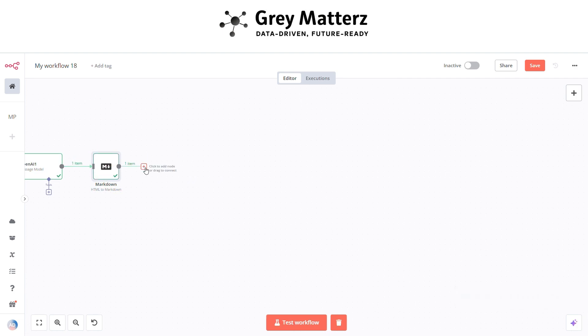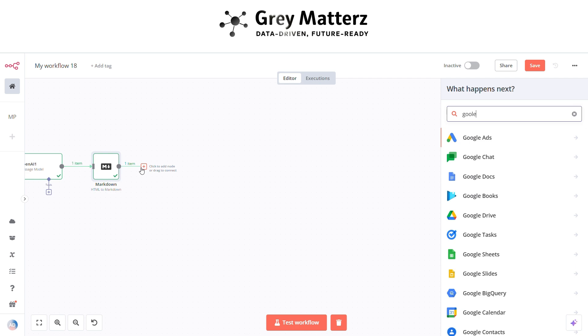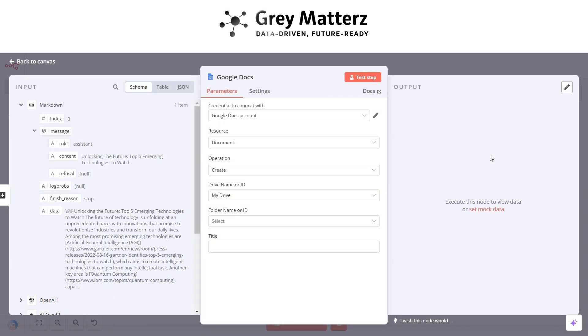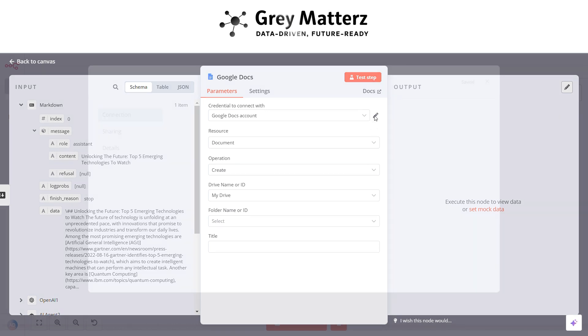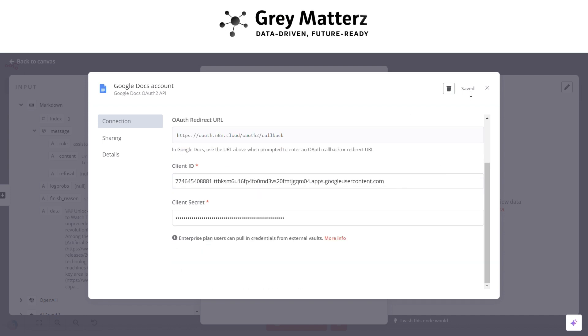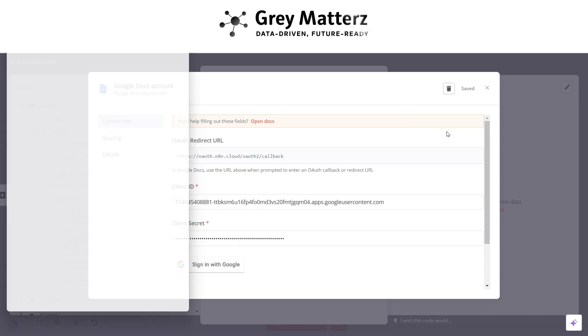Now next is to add a Google Doc create sheet node. This is for creating a spreadsheet. Here you have to log in to the Google account. To do this, you have to generate the client ID and client secret from Google Cloud Platform. After generating, copy and paste the client and secret, and then log in with the same Google account.